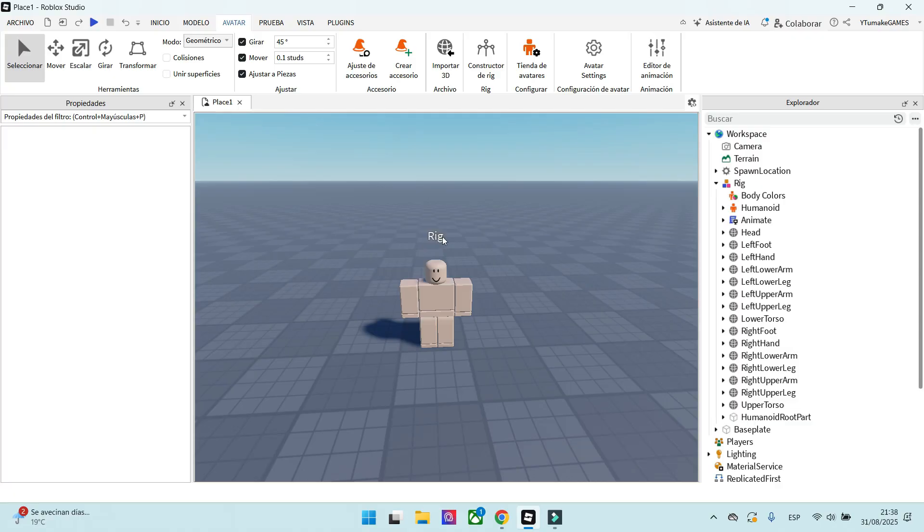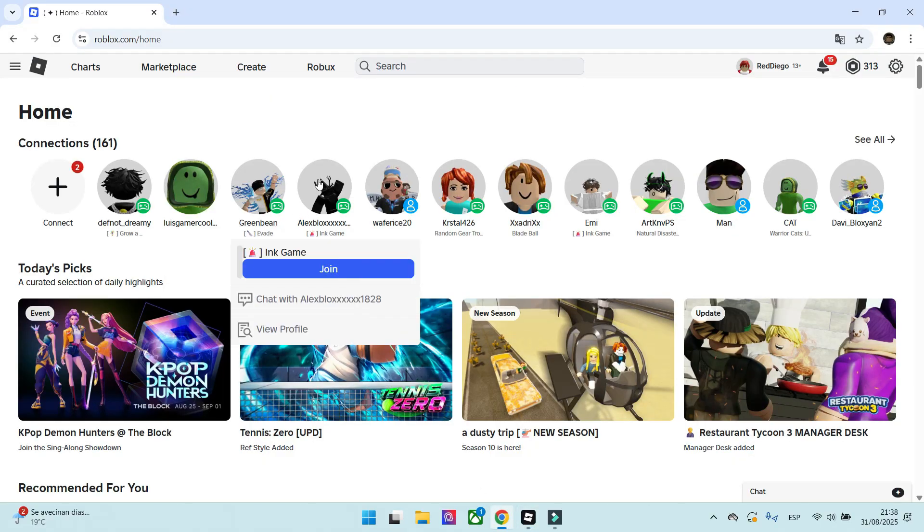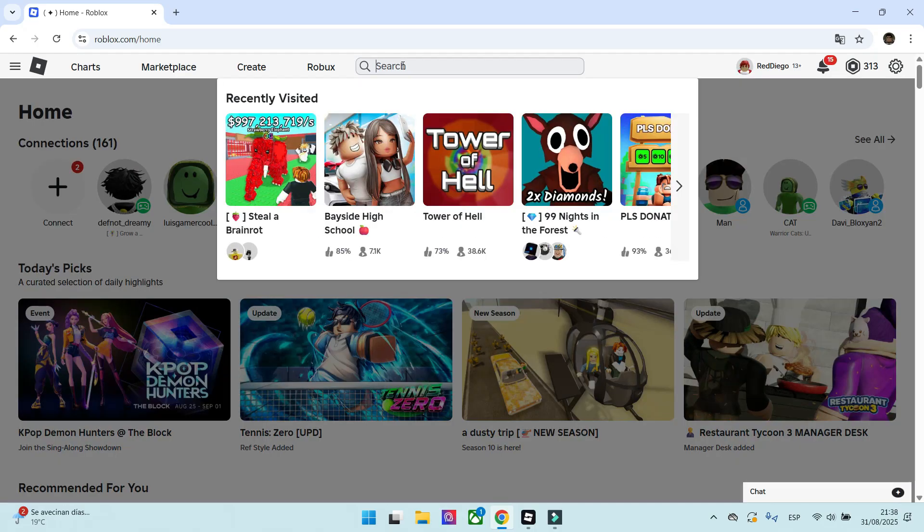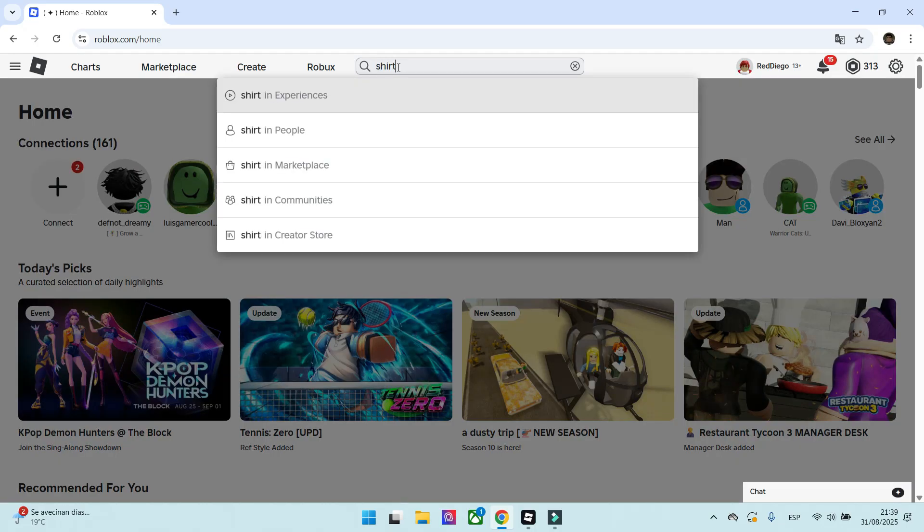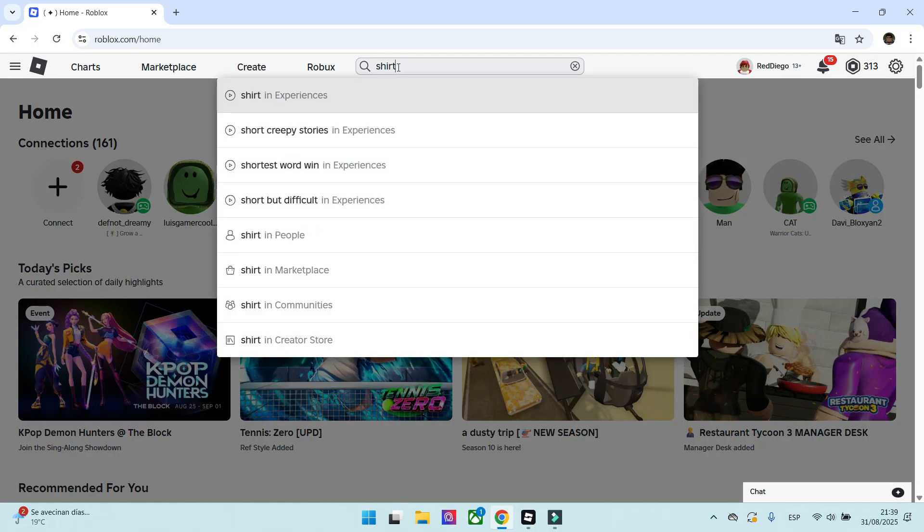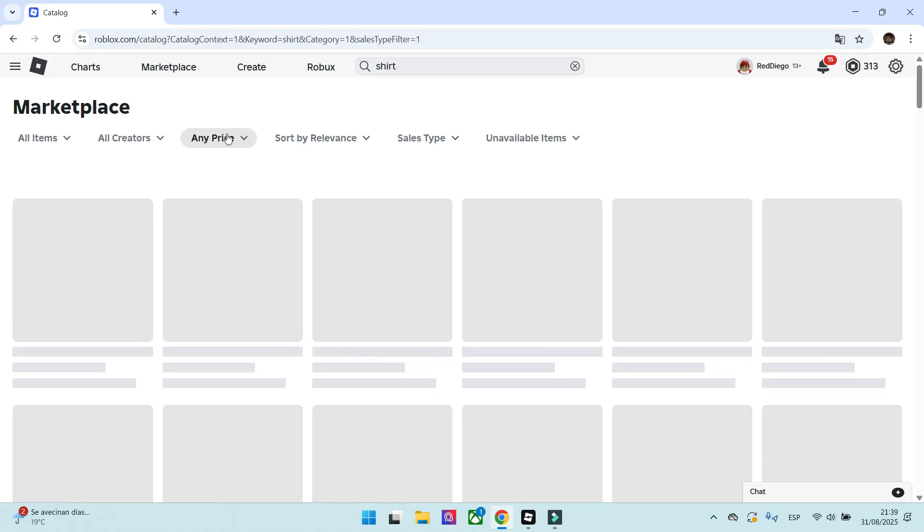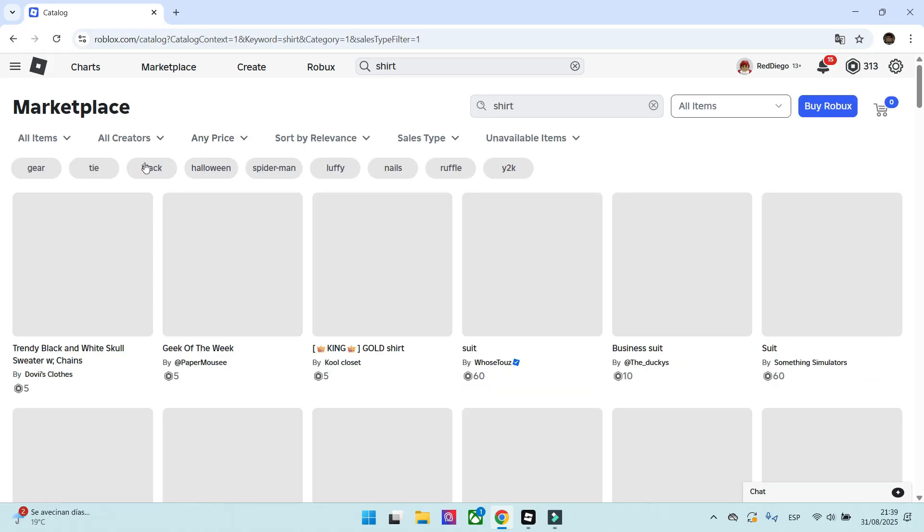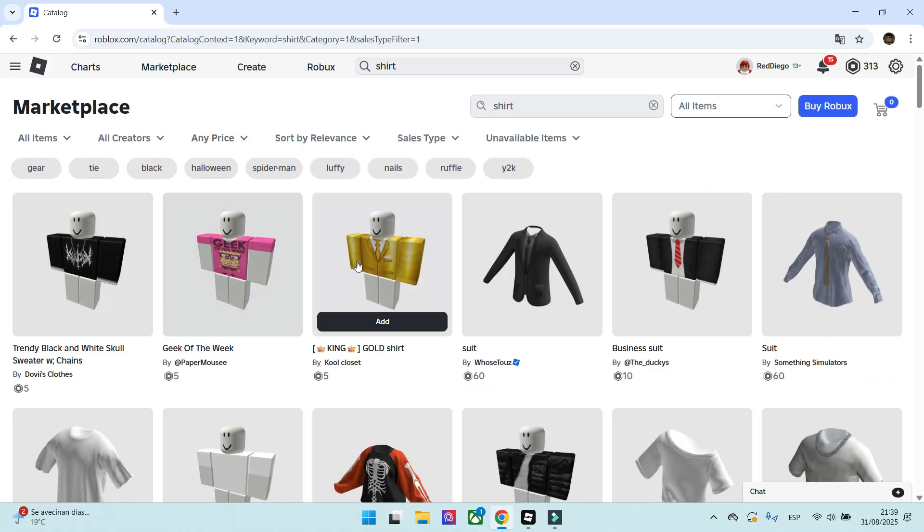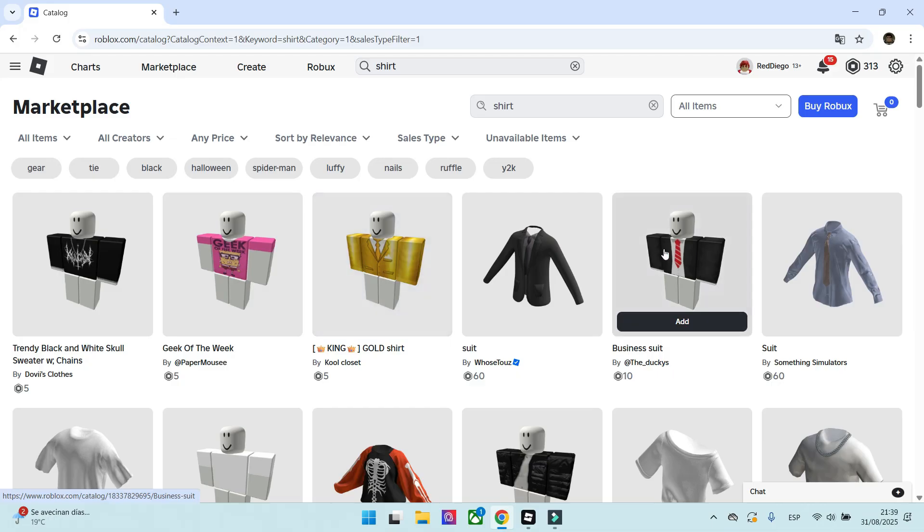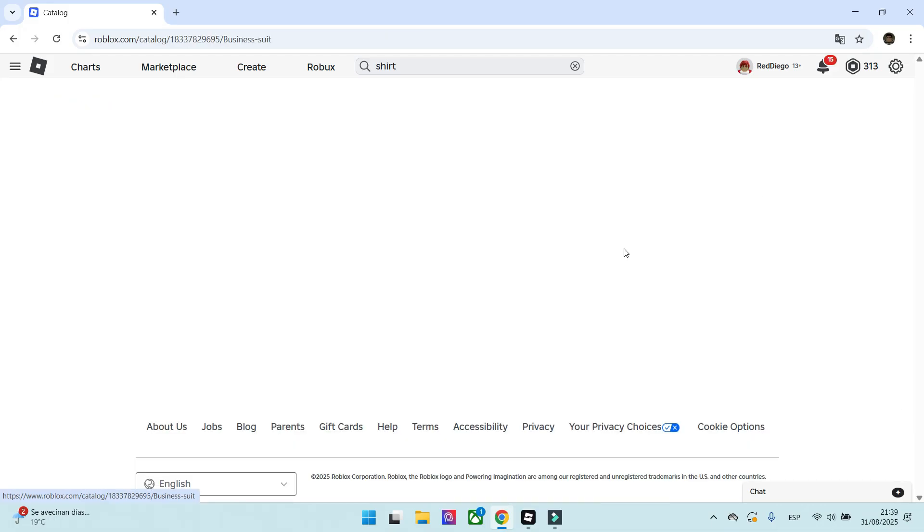The next thing we will do is put some clothes on our NPC. We have to go to Roblox's main page. There, we will look for a shirt in the marketplace. You can use almost every shirt in the market. There are infinite options. I will use this one for example.